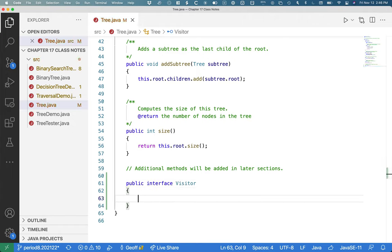This is a reasonable decision because this interface is very tightly coupled to the tree class. We would never use it independently of it. It's not exactly true, but for the purposes of this example.